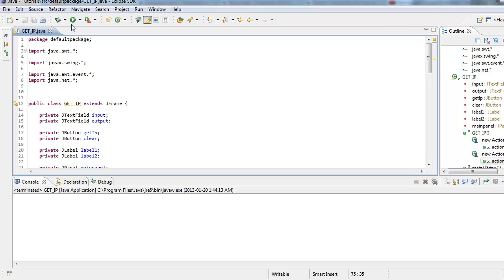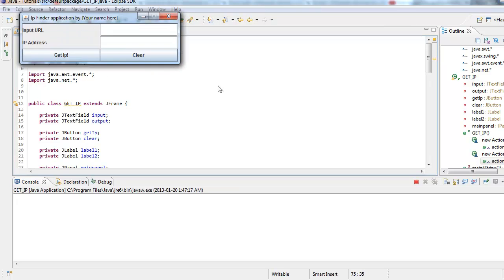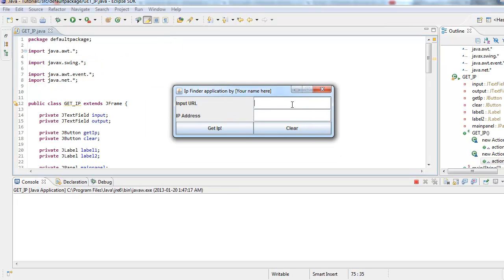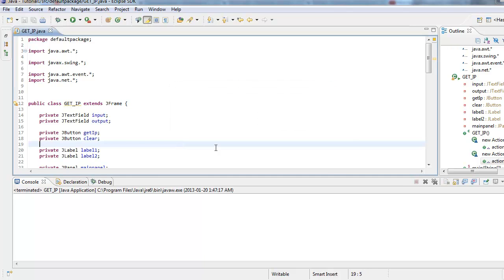So let's just go ahead and run this. www.google.com. GetIP. That's our IP. Press clear. Everything's gone. Perfectly working. Awesome.